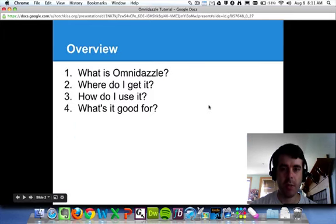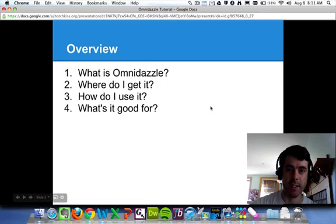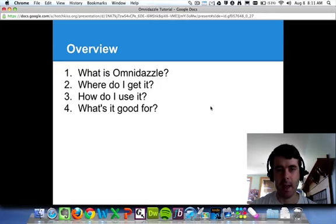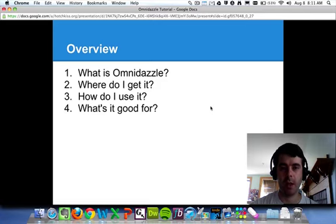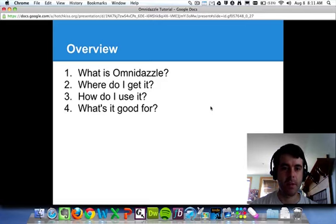So we're going to talk about four things. I'm going to give you a brief overview about what Omnidazzle is, and then I'll show you how to get it, and how to use it, and then maybe we'll talk about a couple of best practices that you can use it for.